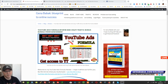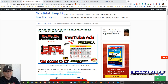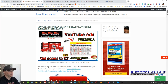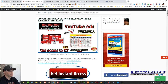Hey guys, Kino Babak with you. Today I'd like to introduce a YouTube Ads Formula review and also my crazy traffic bundle. So let's take a look at it. Before I start talking about YouTube Ads Formula, I will give you a complete review and show you what's inside.